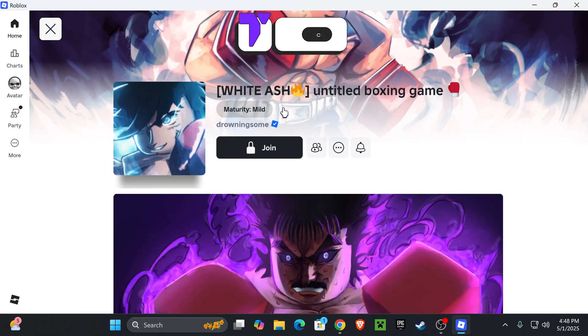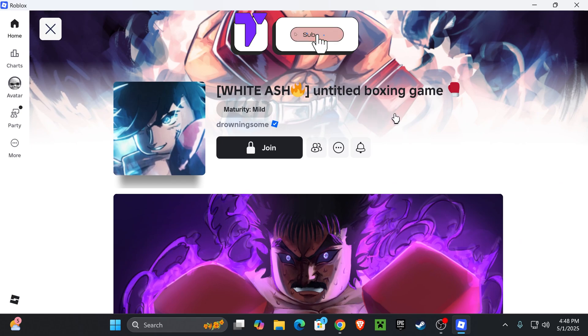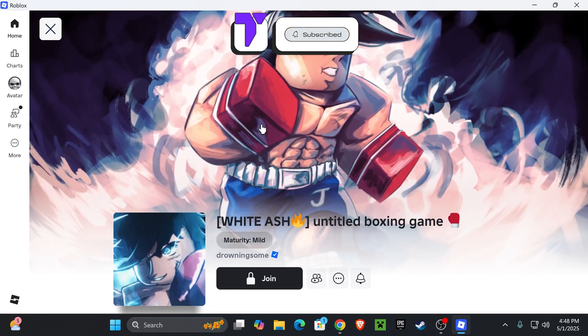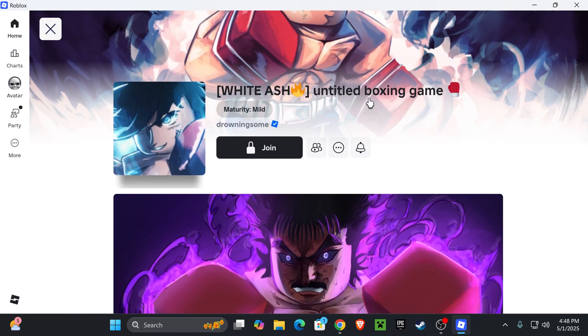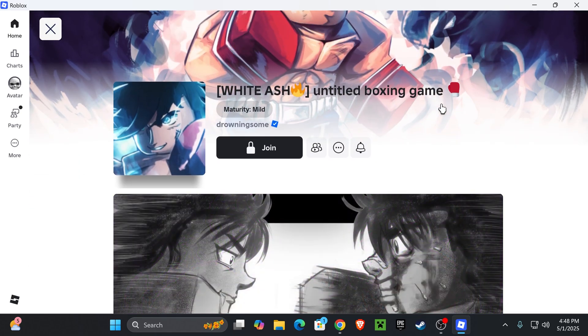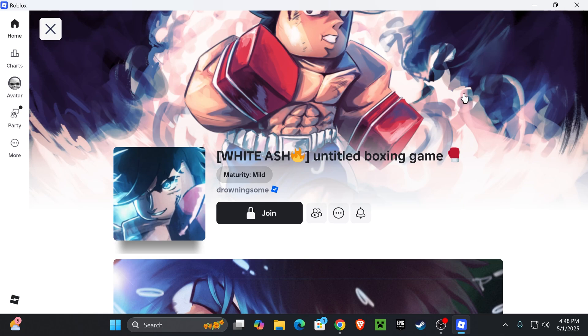Now the first step is to actually subscribe to this channel because I'm gonna be posting a lot of tutorials, even for games like Roblox and stuff like that. Now after that,